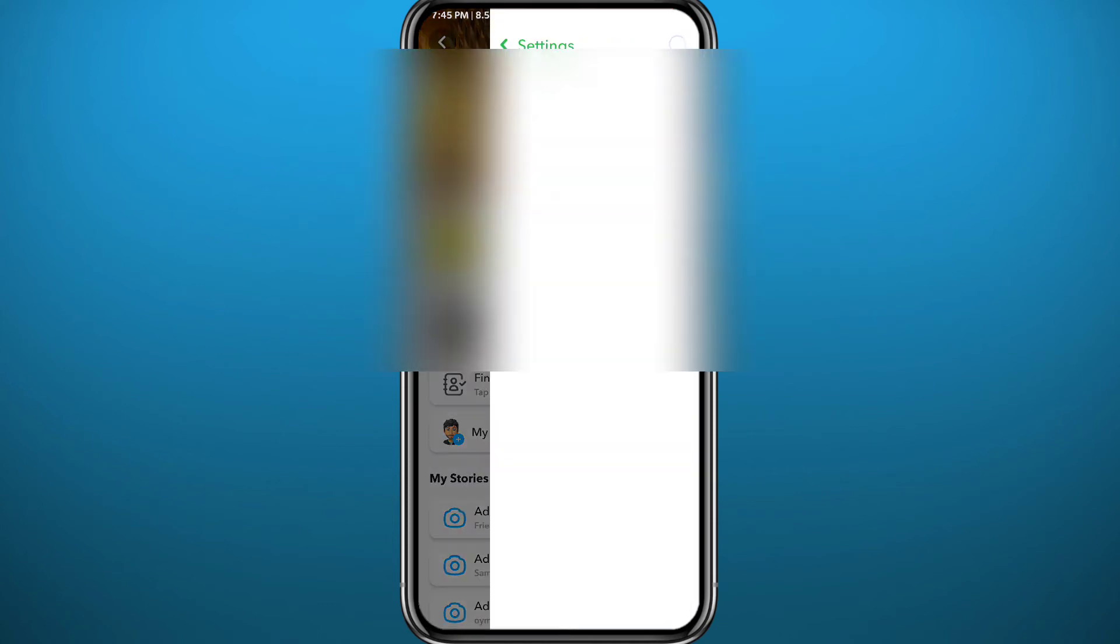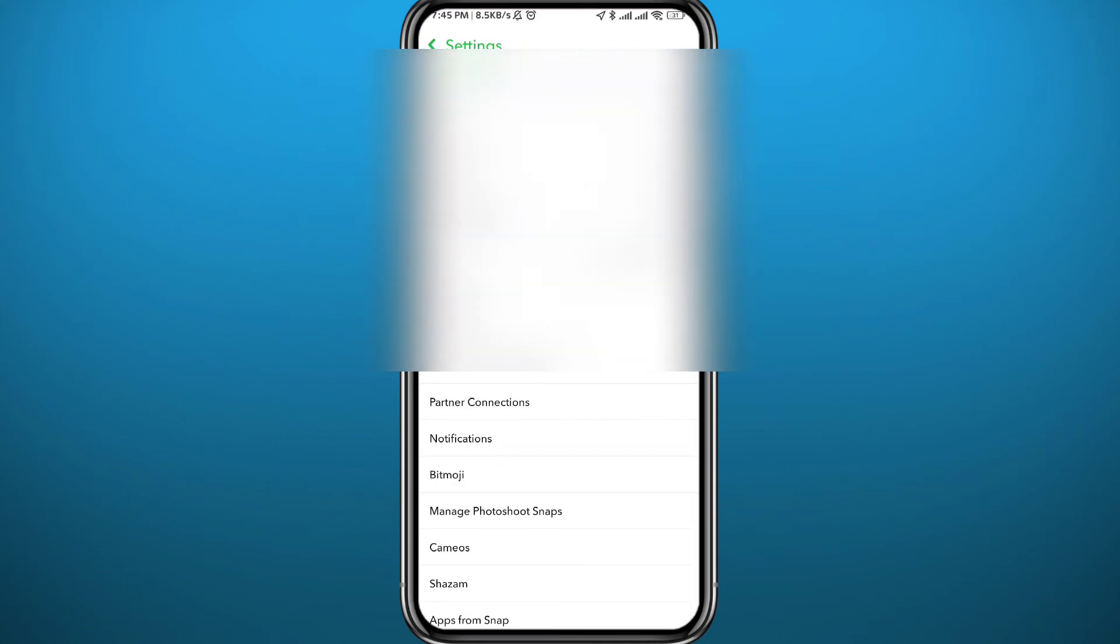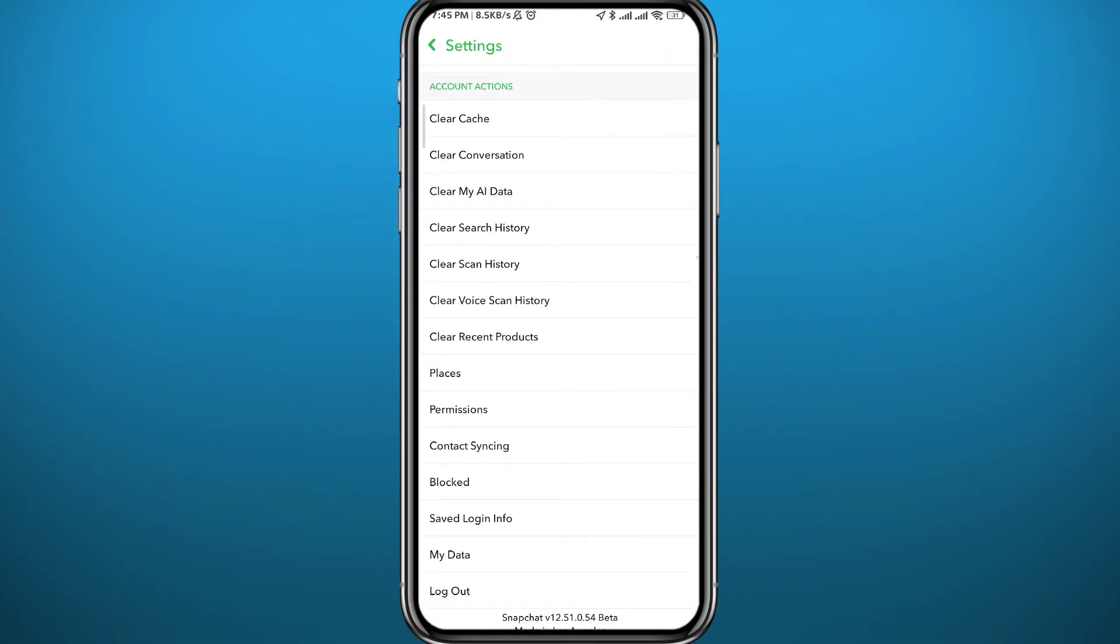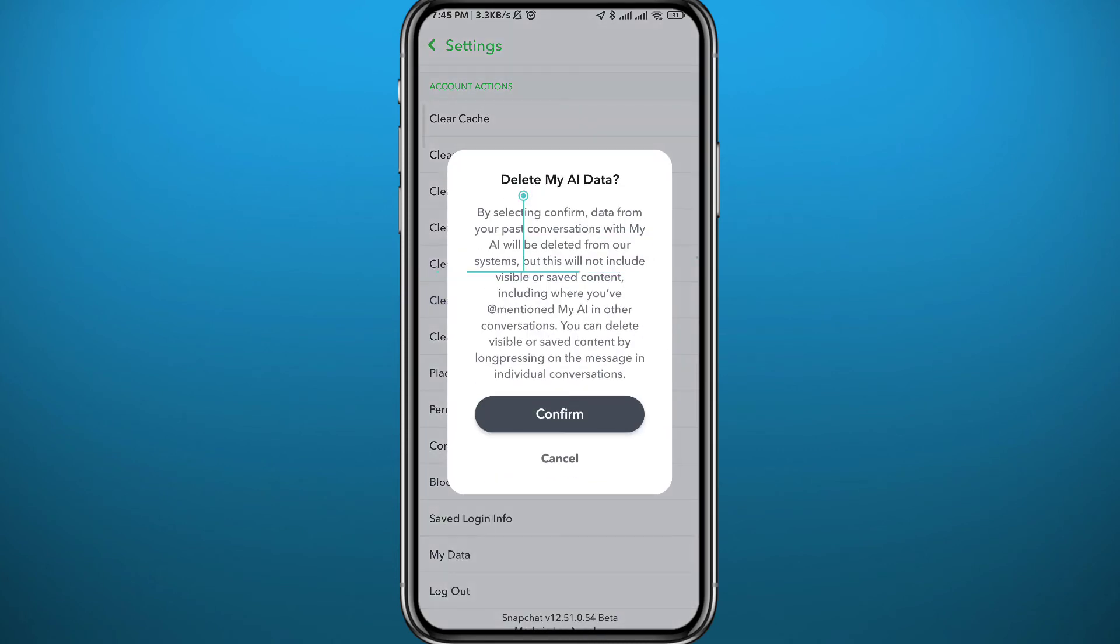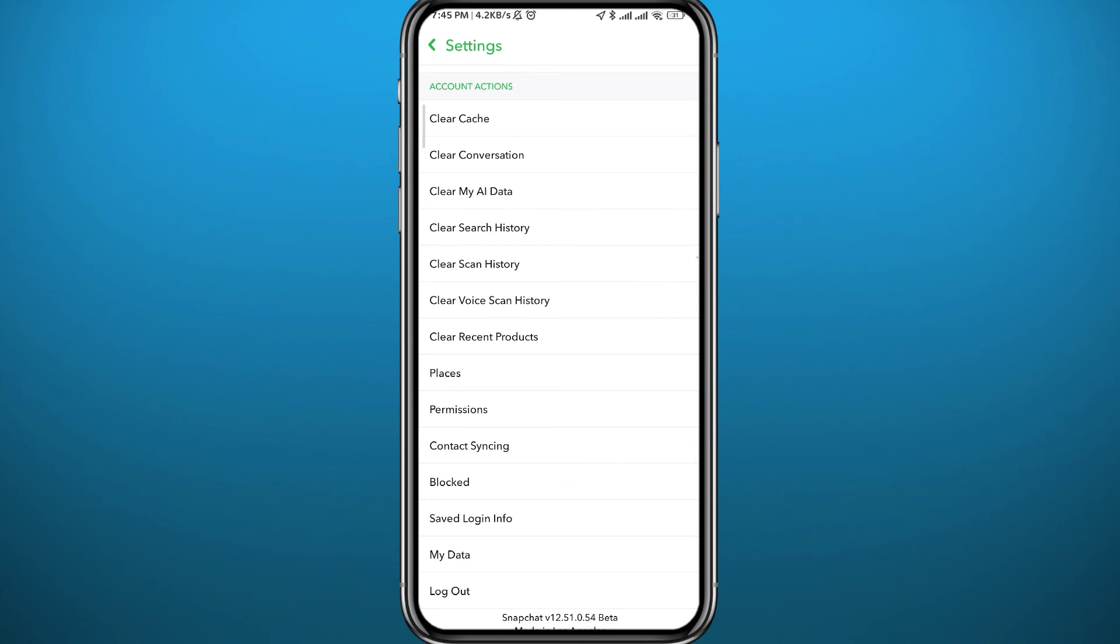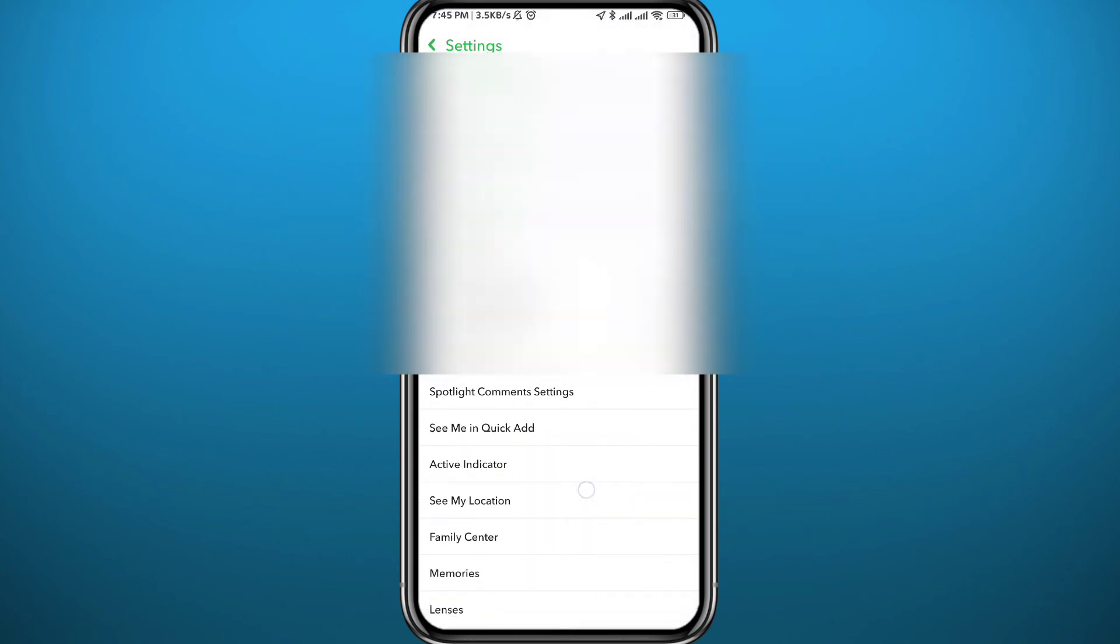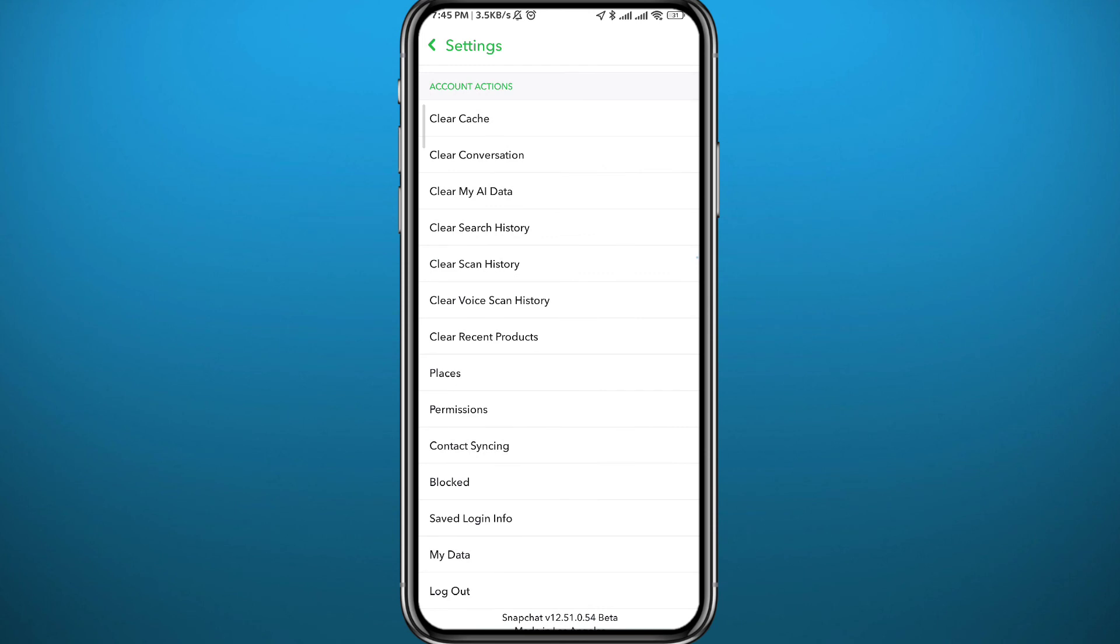Tap on it, then tap Confirm. Again, tap 'Clear My AI Data' and confirm. You can even try to clear cache on top of that—that might be useful as well. Tap Continue, and it should be good to go.